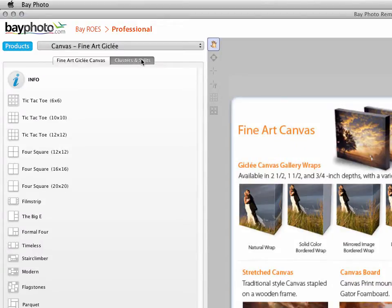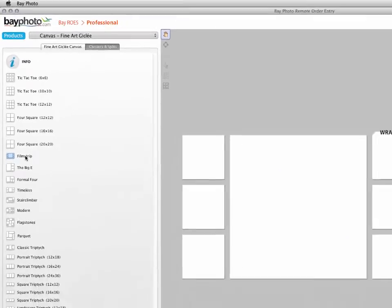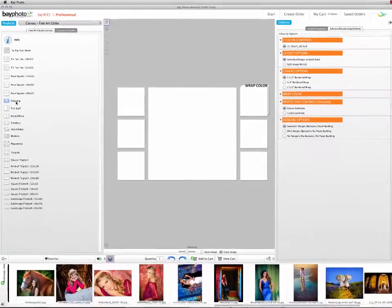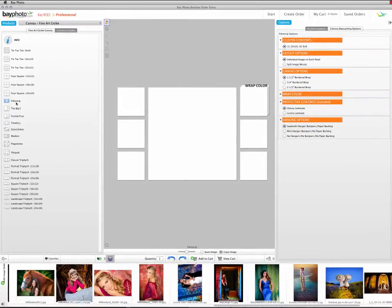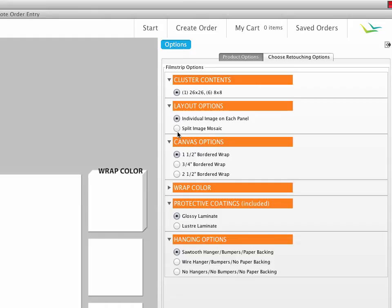Click on the different arrangements in the Sizes palette to see the preview in the layout area. We'll begin by creating a split. In the Product Options palette, click on Split Image Mosaic.